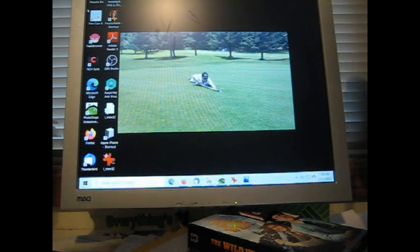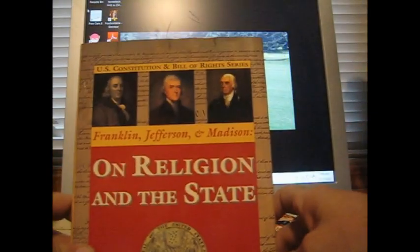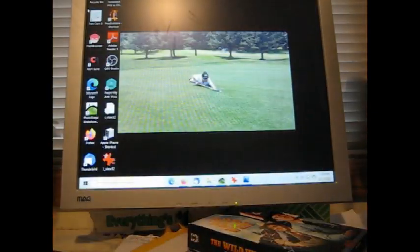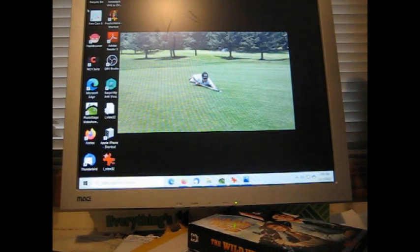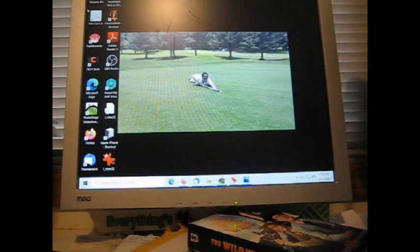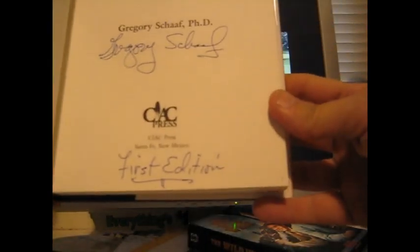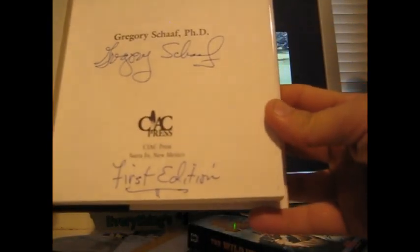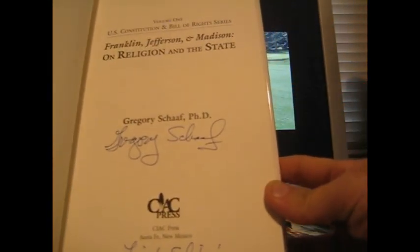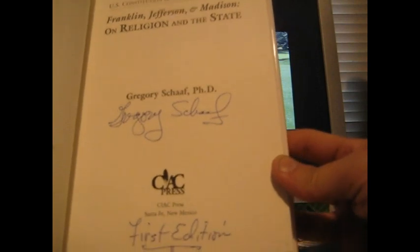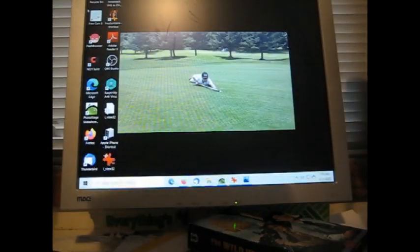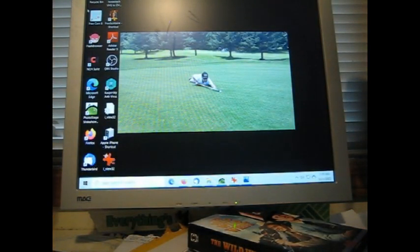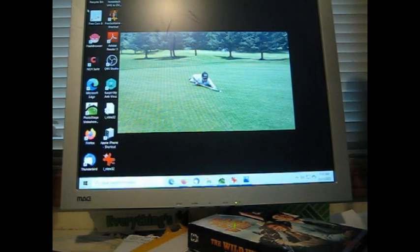This one here is On Religion and the State, Gregory Schaaf PhD. There's some sort of little note. Franklin, Jefferson, and Madison on Religion and the State. I believe Gregory Schaaf has put first edition, he's written that on there, Gregory Schaaf first edition. So I thought that was pretty cool.